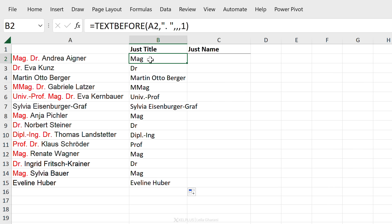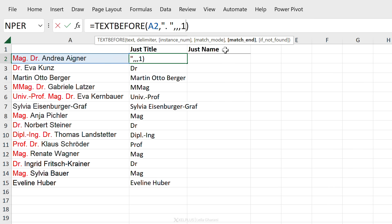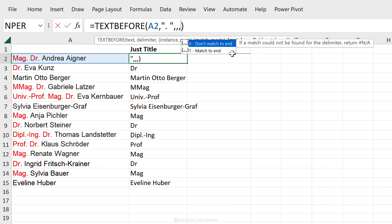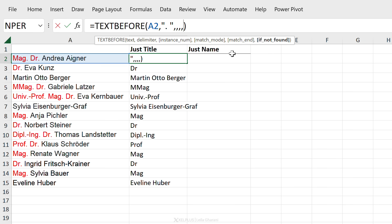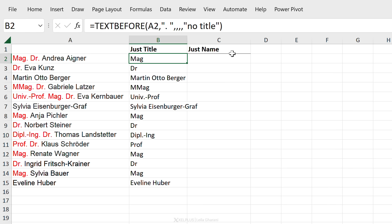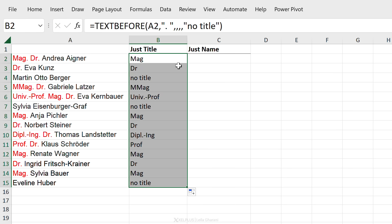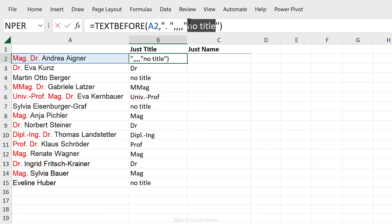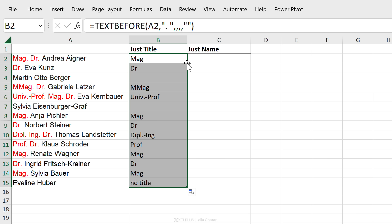Now this could be useful in some instances depending on what you want returned. In this case I'm going to ignore that and let's just take a look at the last option. If not found. Here you can decide what you want returned if the delimiter isn't found. So you could go with a specific text like 'no title', send this down, or you can just remove this altogether, go with a double quotation and just return a blank.